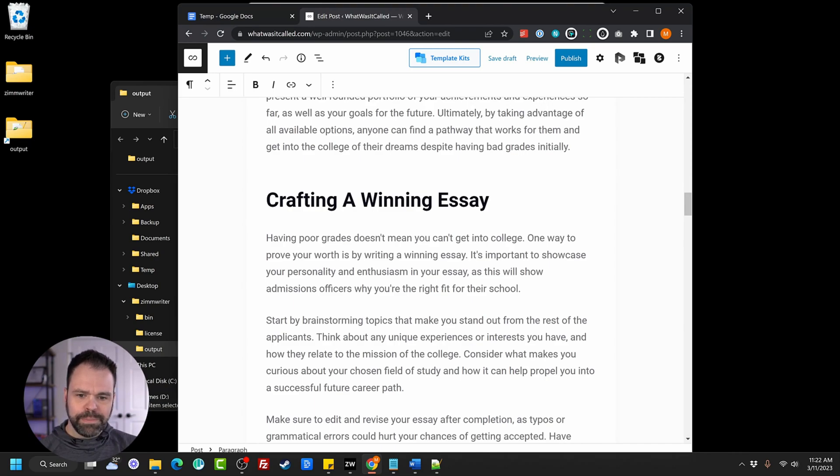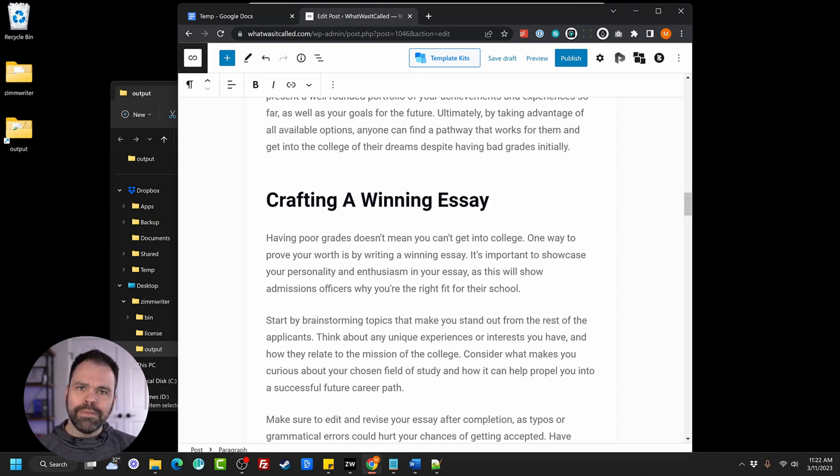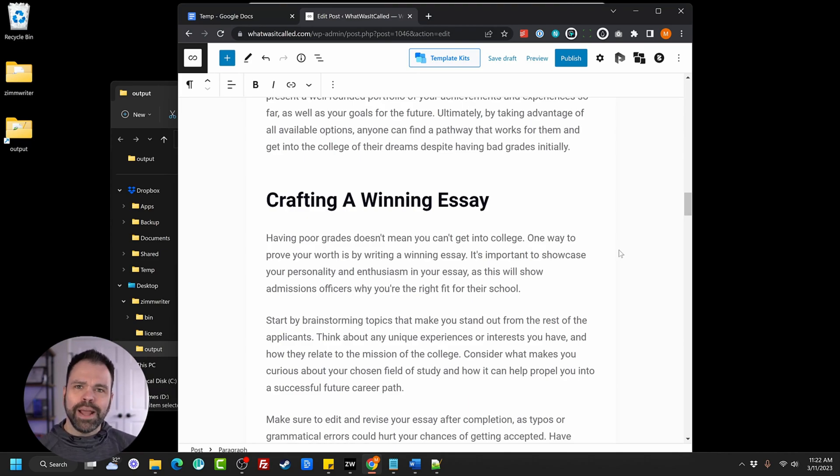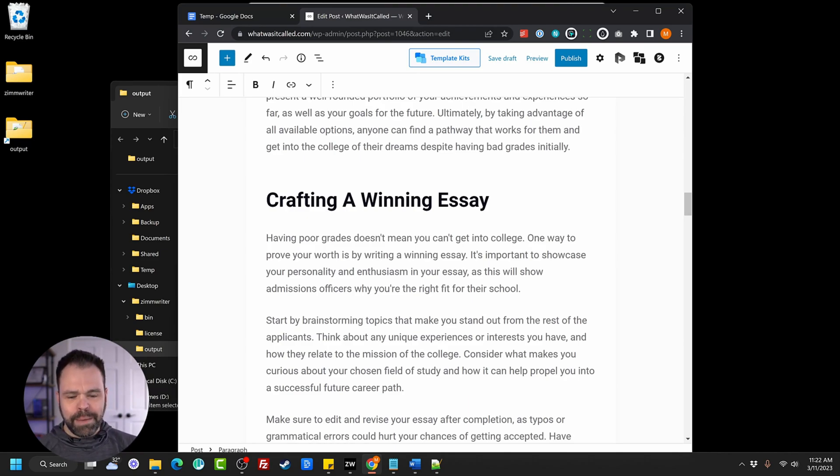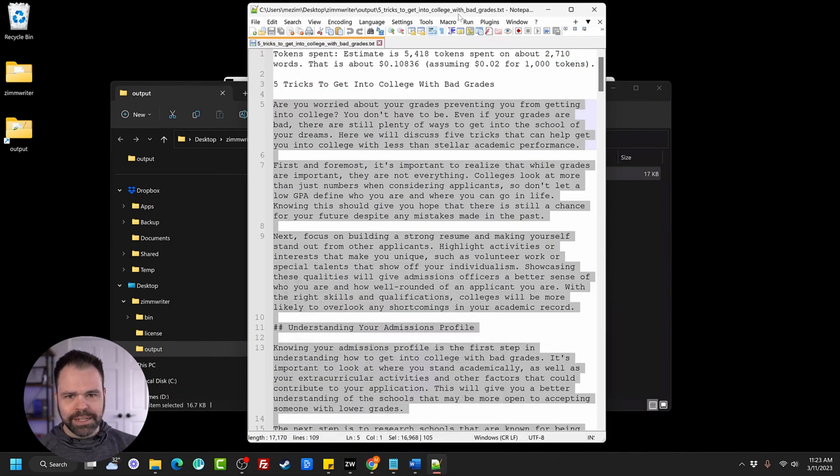We can read some of this. Having poor grades doesn't mean you can't get into college. One way to prove your worth is by writing a winning essay. It's important to showcase your personality and enthusiasm in your essay, as this will show the admissions officers why you're a right fit for their school. I can't even write that well. The AI did a much better job writing that paragraph, and it's on point. How cool is that?